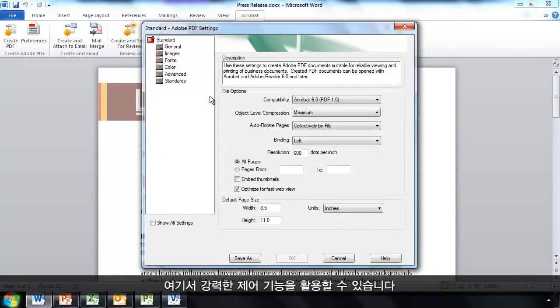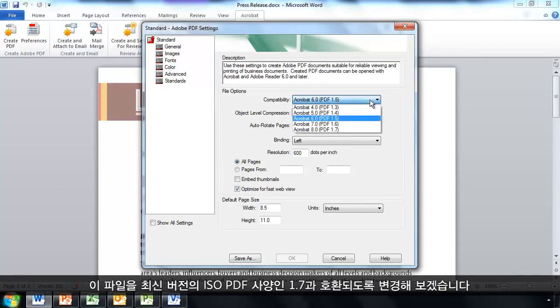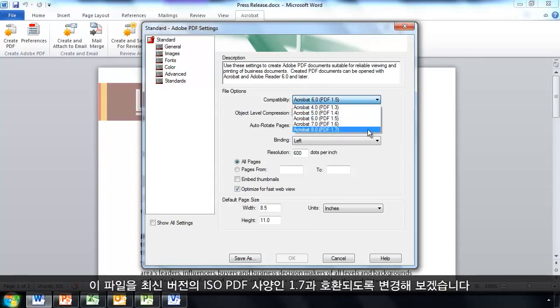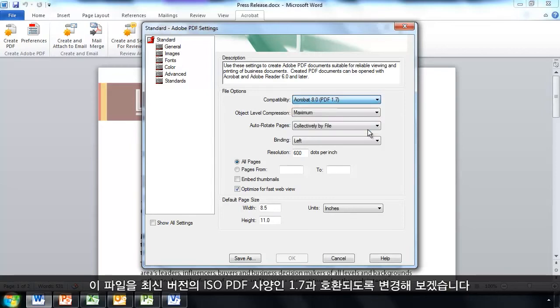This gives me some very powerful controls here. But for now, let's just go ahead and change this over to be compatible with the latest version of the ISO PDF specification, which is 1.7.